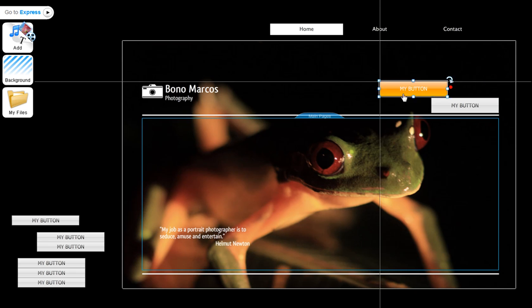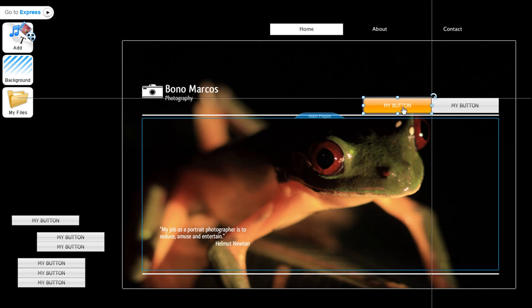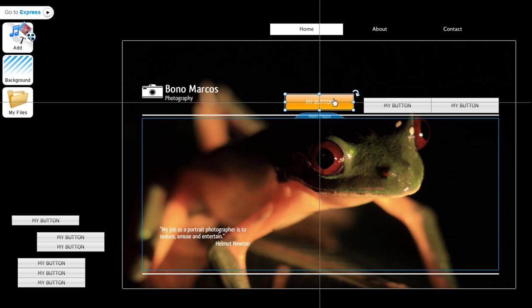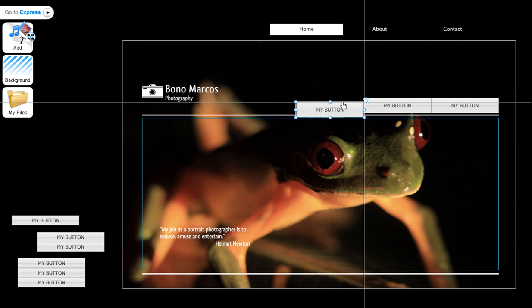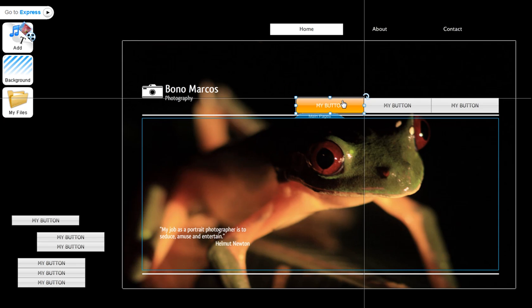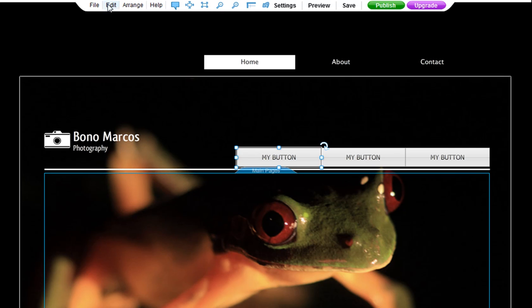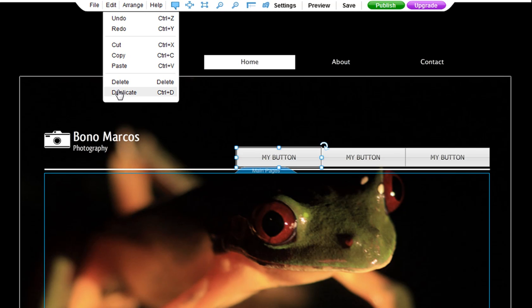For a quick trick, you can add one button, and then duplicate it by holding down the Ctrl and D keys together. Or you can click Edit, Duplicate from the top over here.